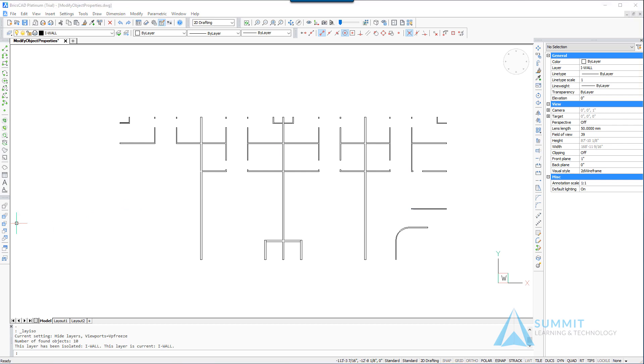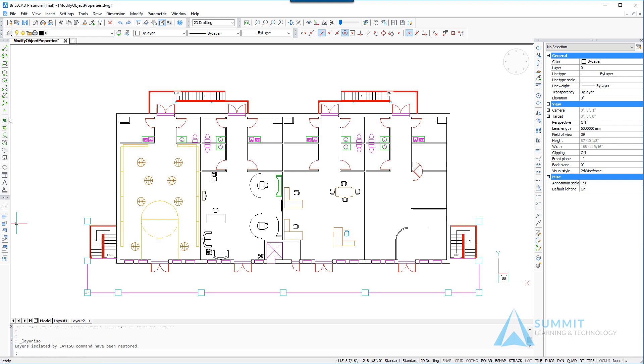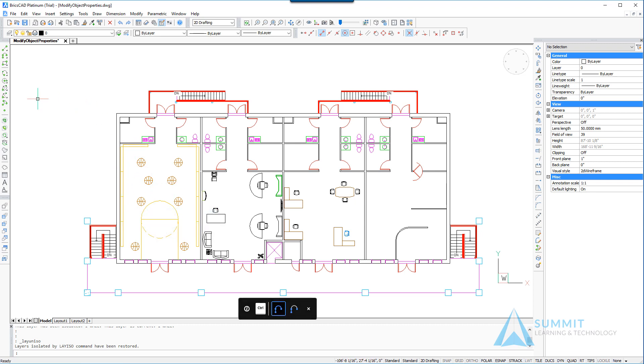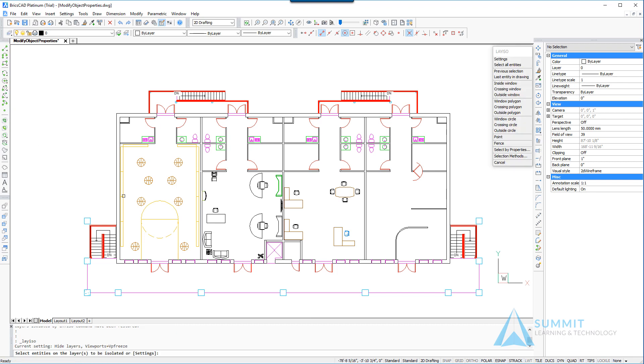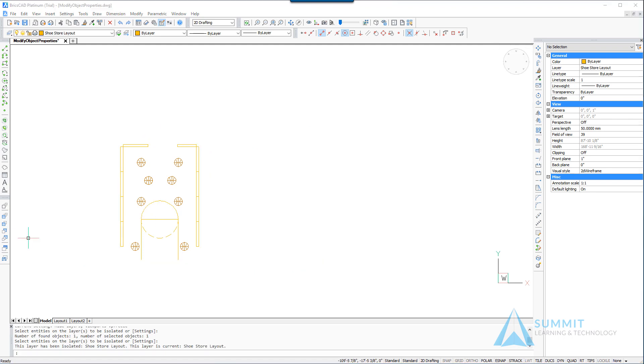Continuing to use the isolate layer and unisolate layer, we're going to return the geometry and bring all the layers back on. Now we want to focus on this retail space in the lower left hand side of the drawing. Using the isolate layer command we'll select one of those entities, press enter, and the rest of the geometry in the shopping center will be turned off.